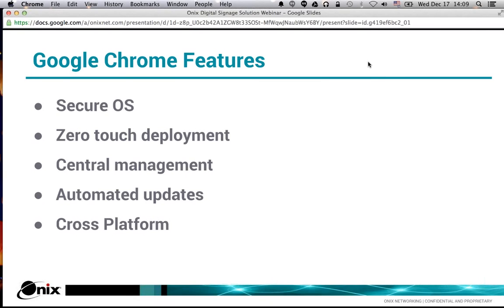What you find is you get locked into proprietary solutions that make it easier to manage devices — there are very powerful offerings, but again they're proprietary and very costly. On the flip side, there are Raspberry Pi devices for 35-40 dollars that can hook up to any type of display, which is cost effective, but the management is very difficult — there's no great central management or content management platform. You're stuck between expensive and proprietary, or cheap and limited functionality. We chose Chrome devices to fill that gap right in the middle.